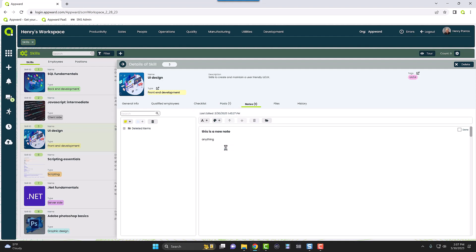And you're going to see a deleted items folder, and if you click inside it's going to have that newly deleted note. It has the title and a really cool reference of the date and time of when that was deleted.